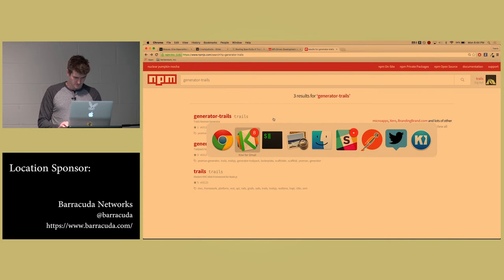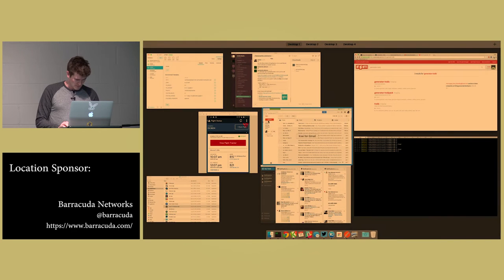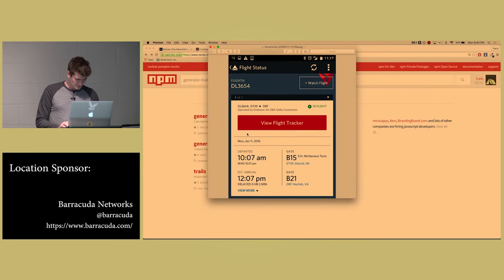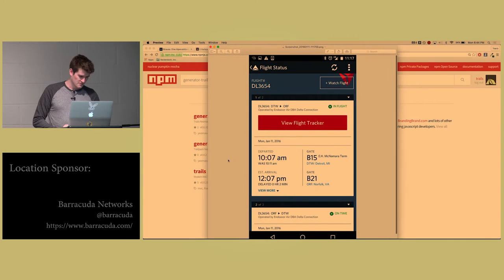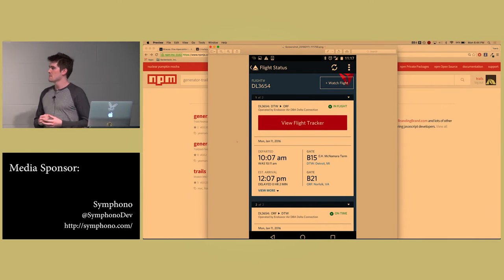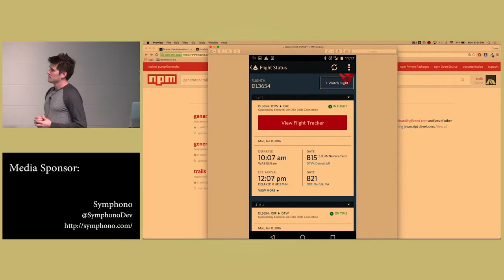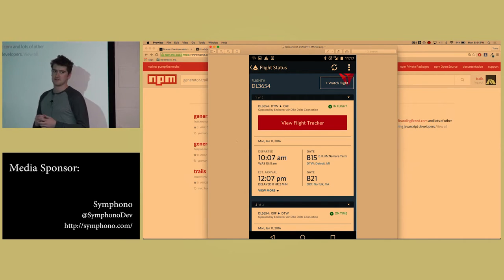First things first, I'm giving a talk on back-end development and sales, although you'll see something called Trails here, which I'll explain. But first, I'm going to talk about UX.